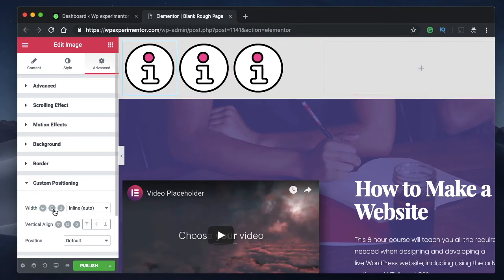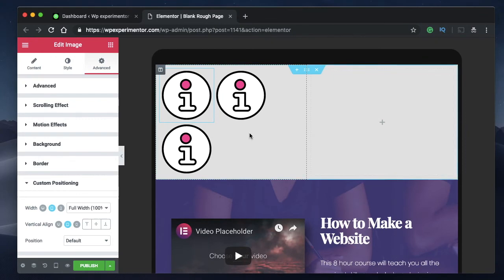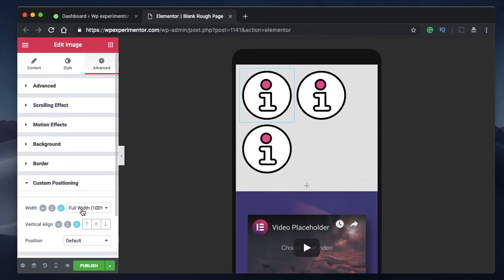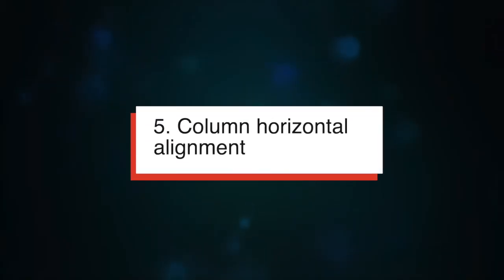Inline positioning is specific to columns since you may want to adjust elements within a column. You can also change inline positioning per device, giving different inline settings for tablet and mobile devices, and adjust the width accordingly.